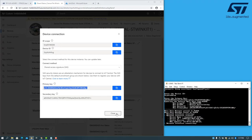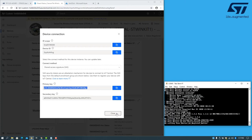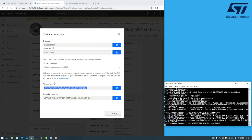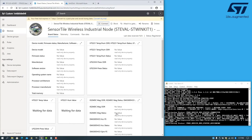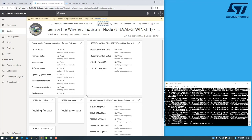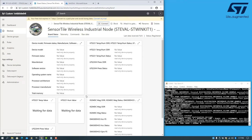The device will now attempt to connect to Azure IoT Central. We should shortly see information appearing in this screen.